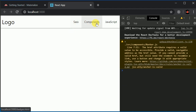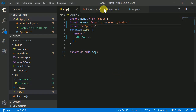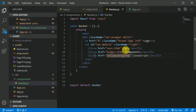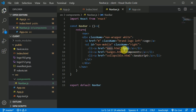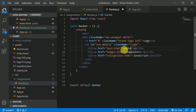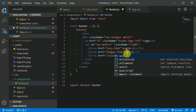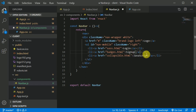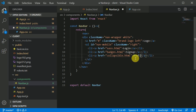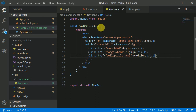Now I'll change the navbar link text. I'll go to navbar.js and change the links to 'Login', 'Sign Up', and 'Profile'. Now let's implement routing.